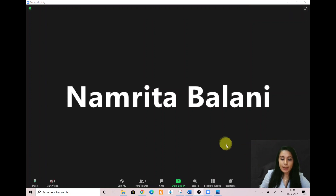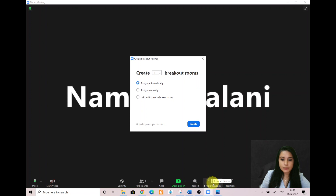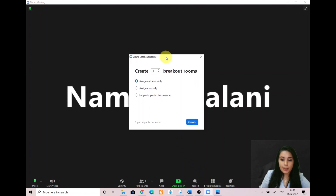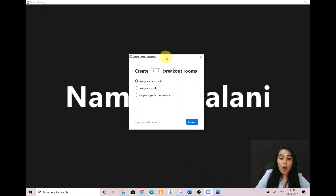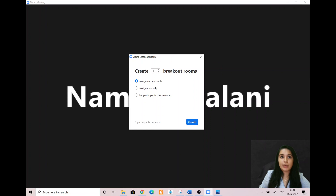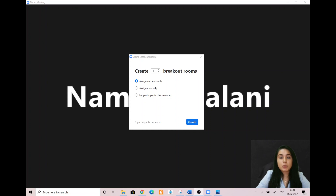Go ahead and click on breakout rooms. A window will open where you can decide how many breakout rooms you want to create, whether you want students assigned automatically, manually, or if you want participants to choose the room they would like to join. A tip I would recommend is to pre-assign participants to breakout rooms when you schedule the meeting instead of managing them during the meeting.